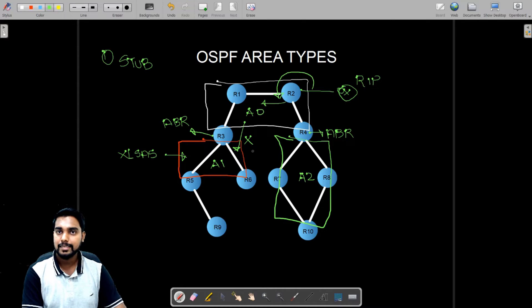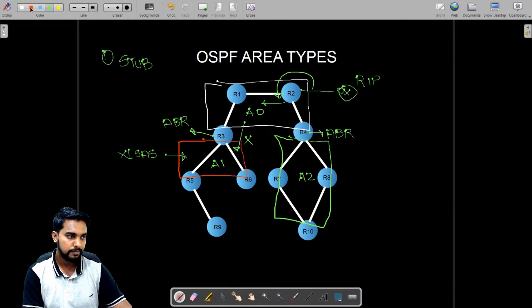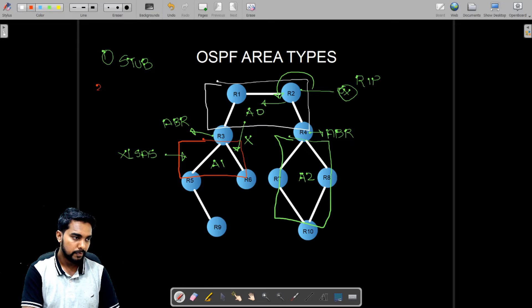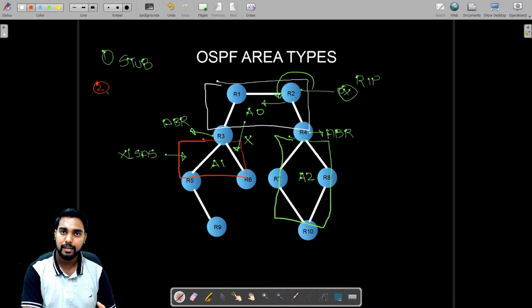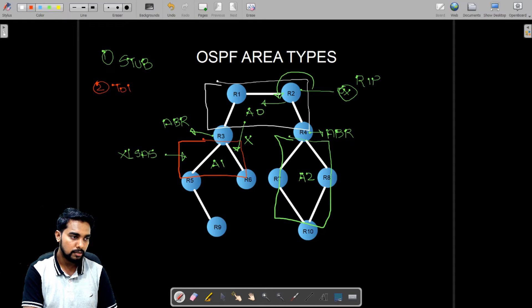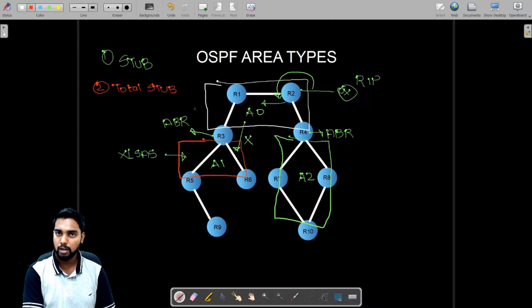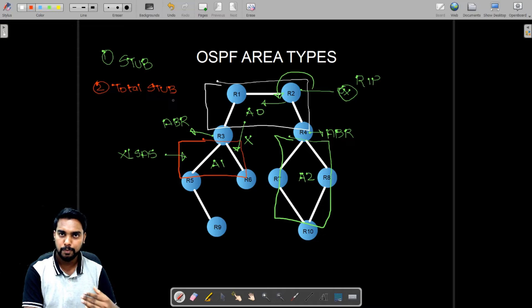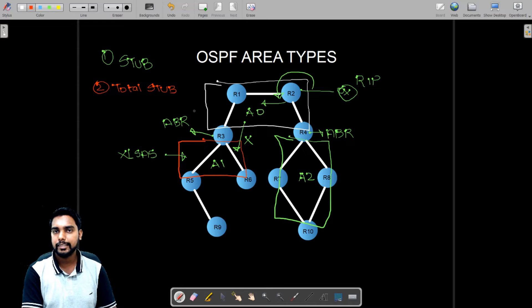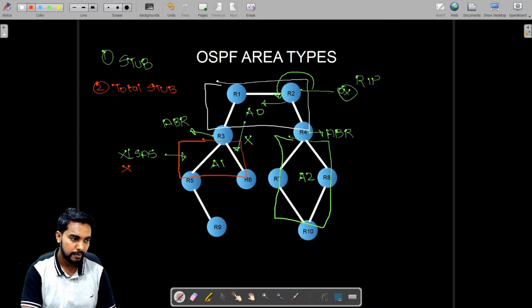The second type of area is an enhancement to the stub area and is called the total stub area. We know that a stub area blocks LSA type five. A total stub area is a stub area, but more restrictive — in addition to blocking LSA type five, it also blocks LSA type number three.